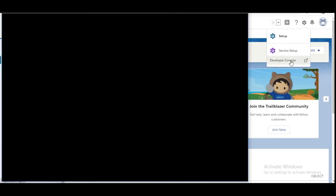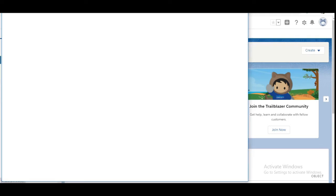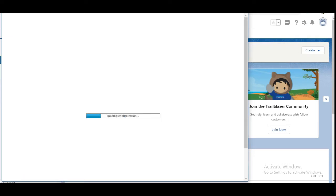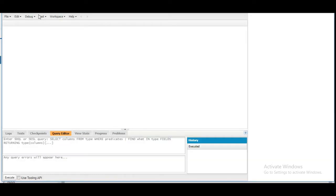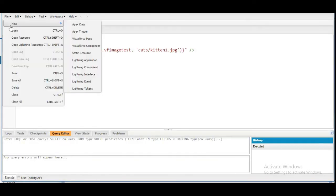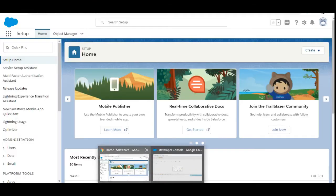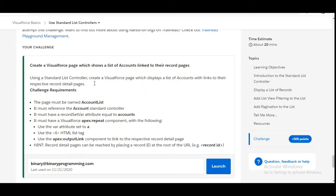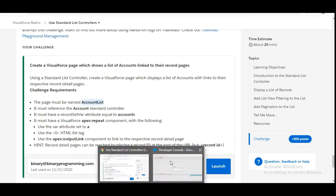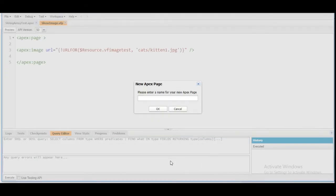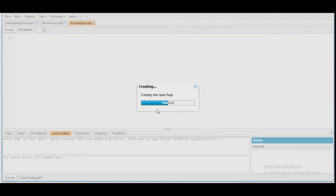In the org we are going to the Developer Console, and in the Developer Console we are going to Files and creating the Visualforce page. The name of the Visualforce page is given to us — it is 'account list.' So let's copy it from here and paste it here. This will create a new Visualforce page for us.